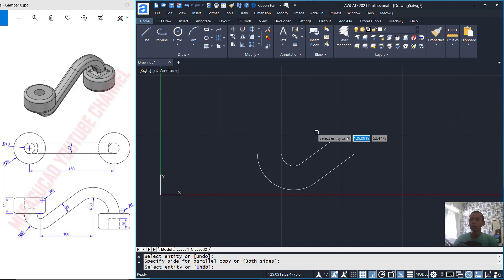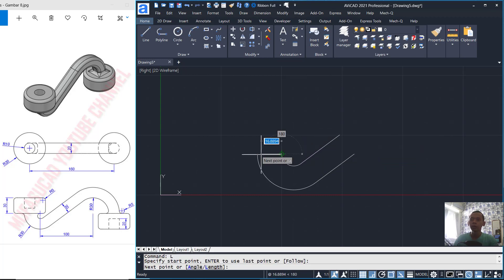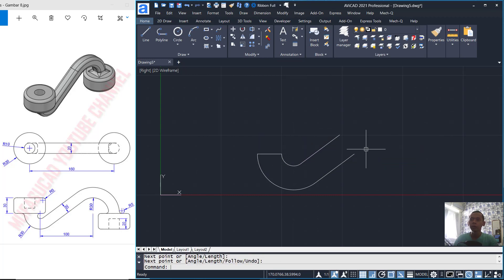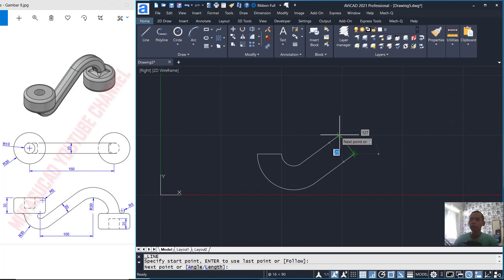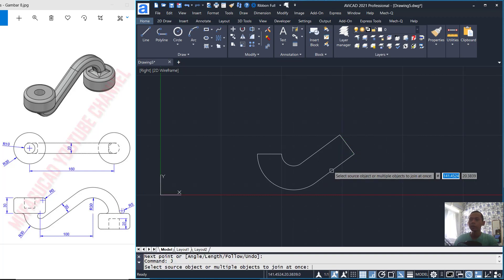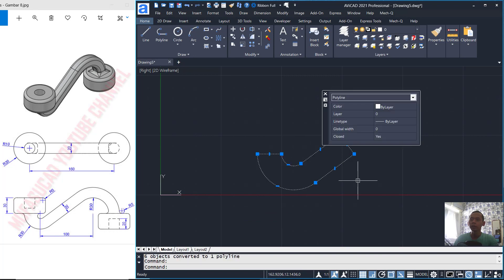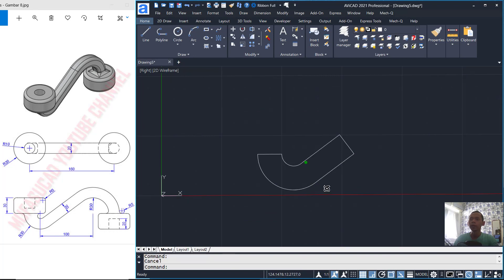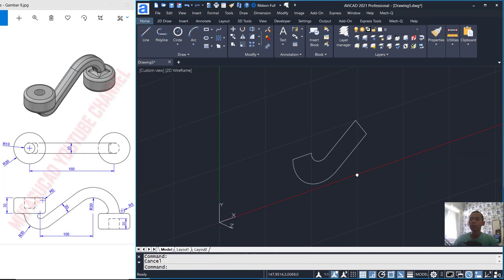You can use the Offset command to offset this 10 and 20. I will offset this lines and also this curve. Now you can use the Line command to connect between these two objects. Connect again at this point.